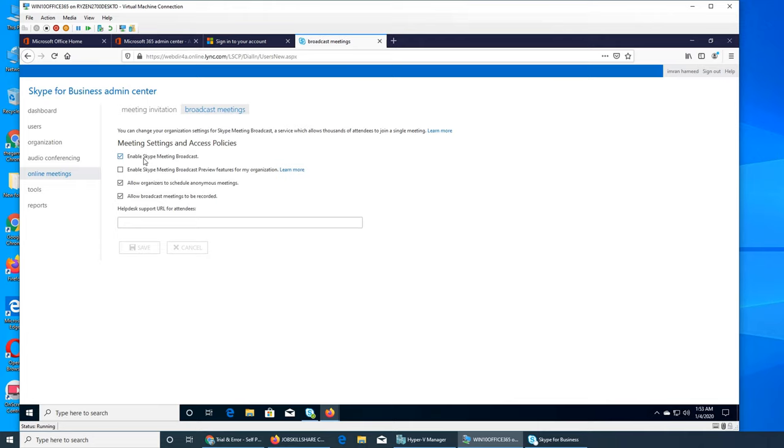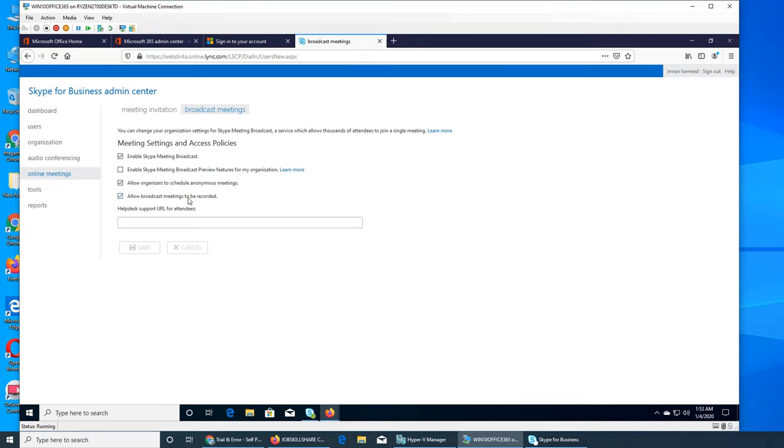So this one is what you want to do. You enable Skype meeting broadcast. If it's enabled, then and only then Skype for Business can be used for meeting broadcast preview feature for my organization. Anonymous meetings, like they would not know who set it up or where it's set up, who is the attendees and who is going to host, all that.